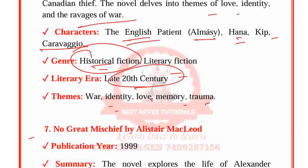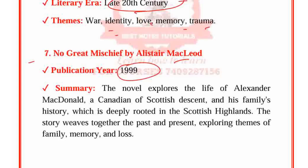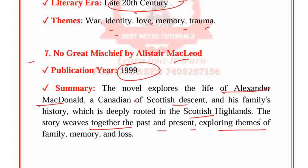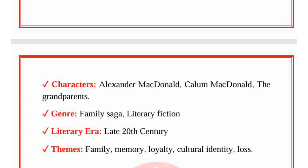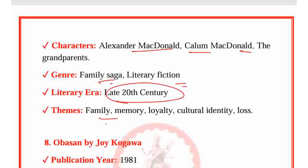No Great Mischief by Alistair MacLeod, published in 1999. The novel explores the life of Alexander MacDonald, of Canadian-Scottish descent, and his family's history deeply rooted in the Scottish Highlands. The story weaves together the past and present, exploring themes of family, memory and loss. Characters: Alexander MacDonald, Callum MacDonald and the Grandparents. Genre: Family saga, Literary fiction. Period: 20th century. Themes: Family, Memory, Loyalty, Cultural identity and Loss.